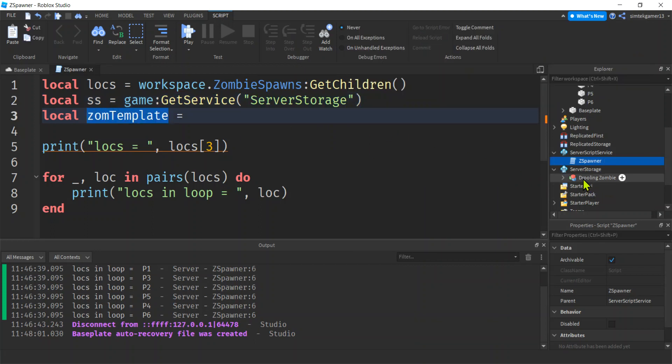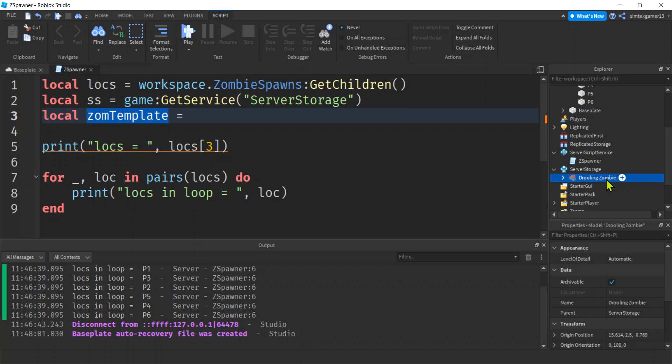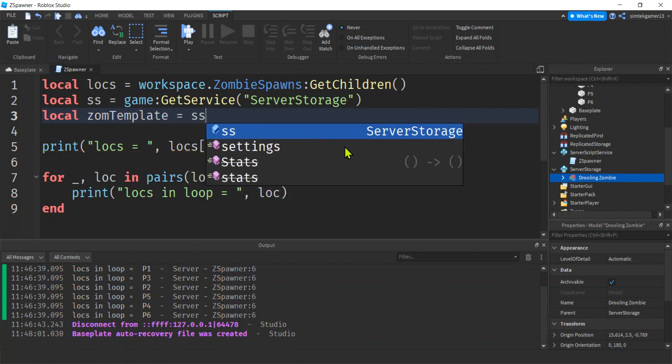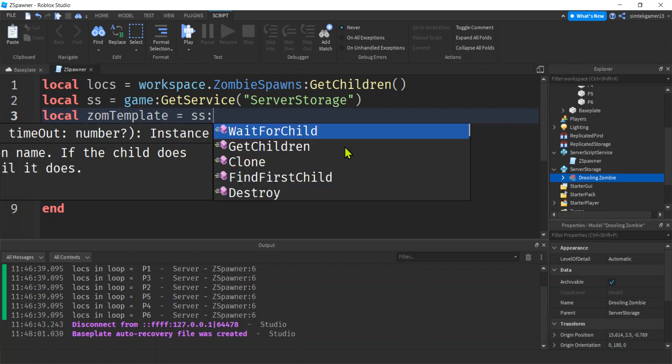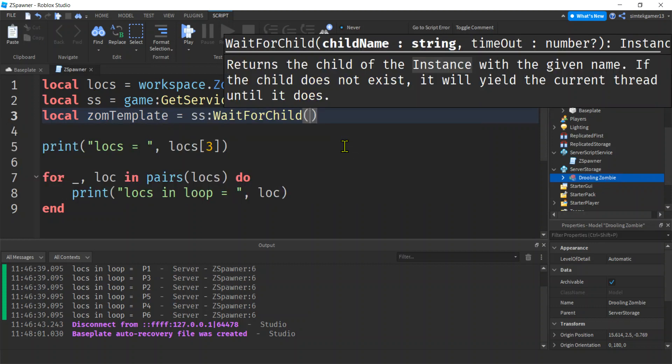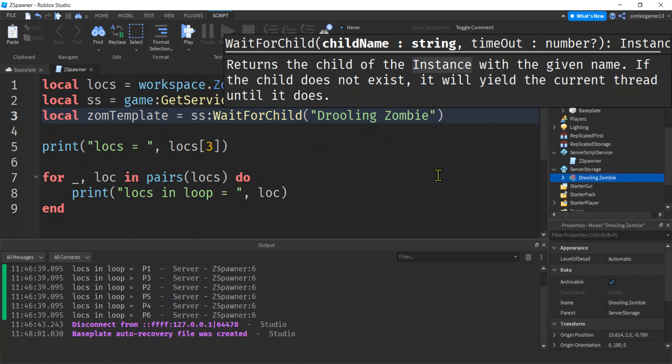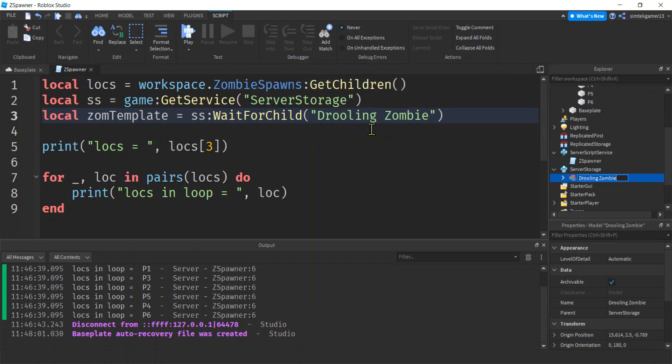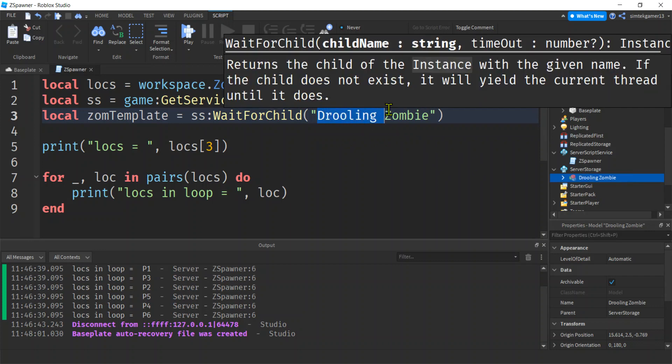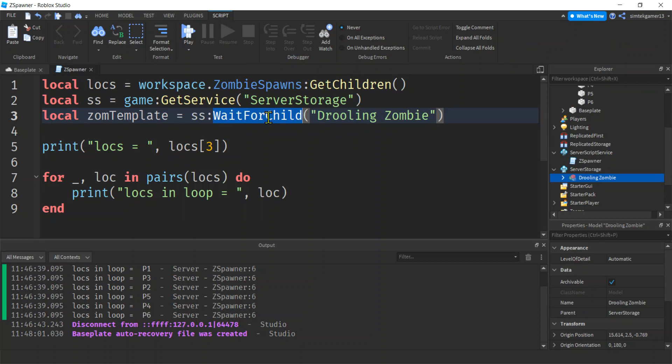Now our zom template, it's going to be our drooling zombie. We're going to get that from server storage. We're going to say wait for child, just in case it's not ready on startup and stuff like that. Probably will be. Drooling zombie. So this drooling zombie must be spelled the same as that drooling zombie, or you'll get an infinite yield error here. Or if you don't have it here at all, you'll get an infinite yield error.